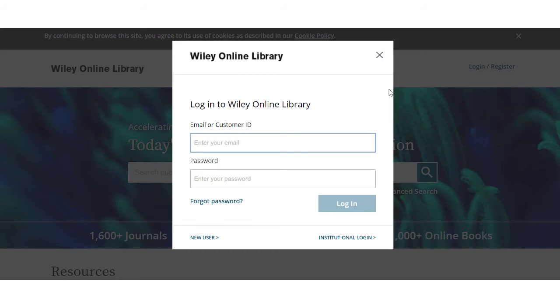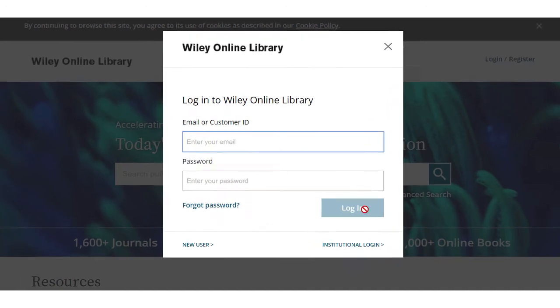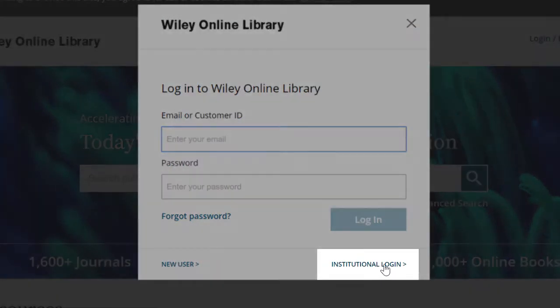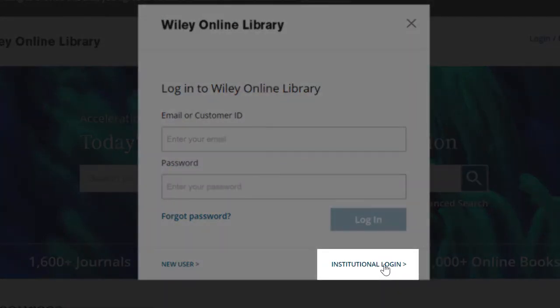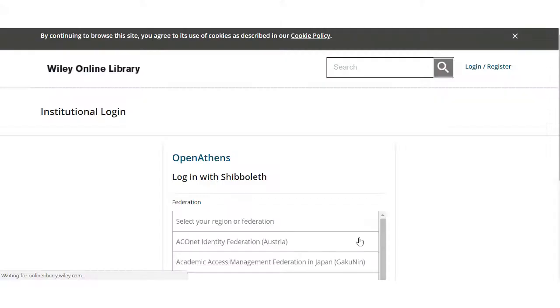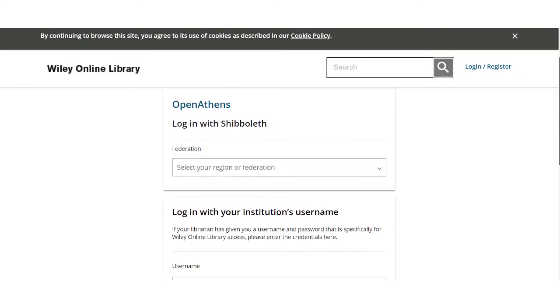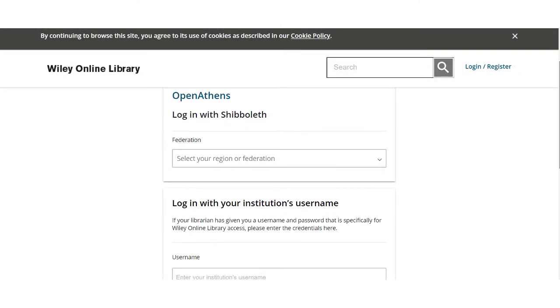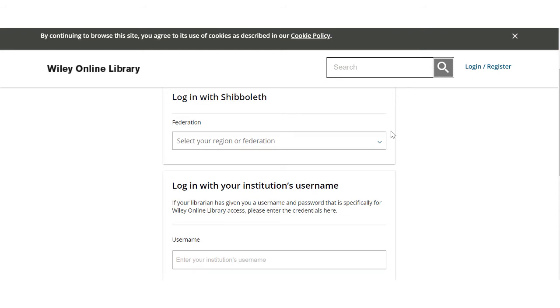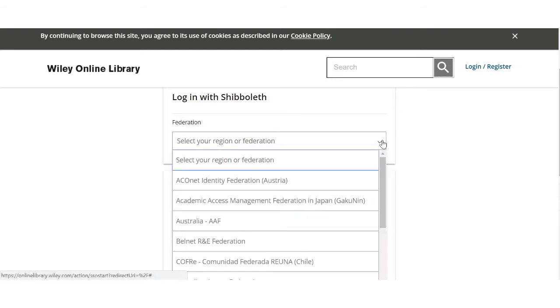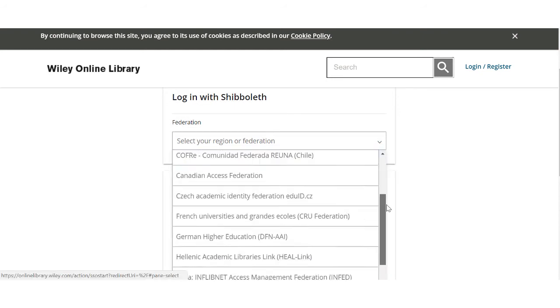For example, to access Wiley Online resources you would need to select institutional login and then login via shibboleth by following the prompts and selecting University of East Anglia.